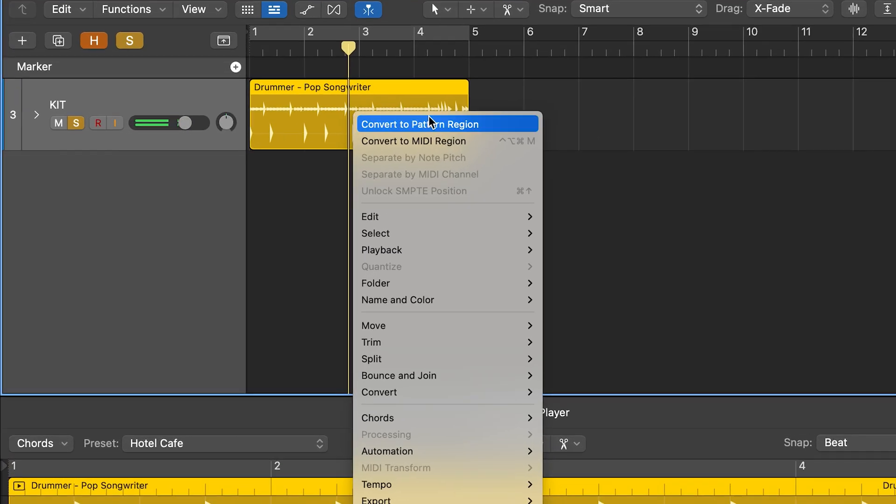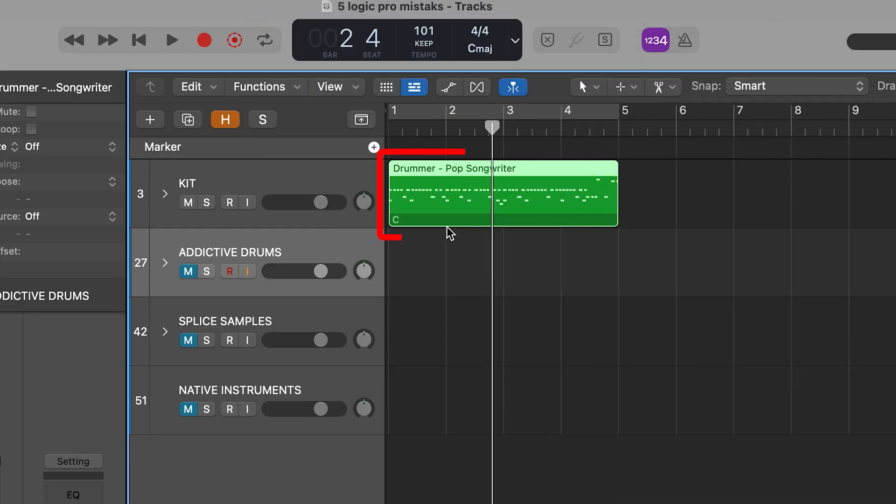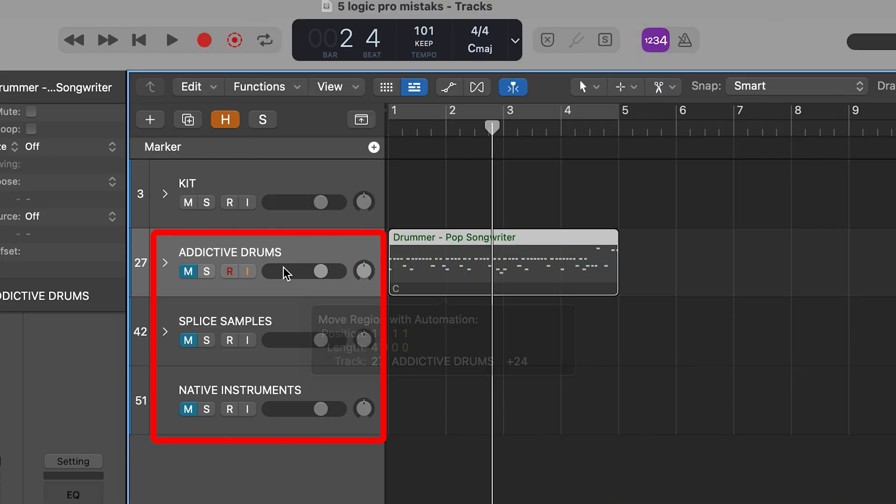Step two, convert this drummer track to MIDI. Step three, now you can take this MIDI data and attach it to any new sound.